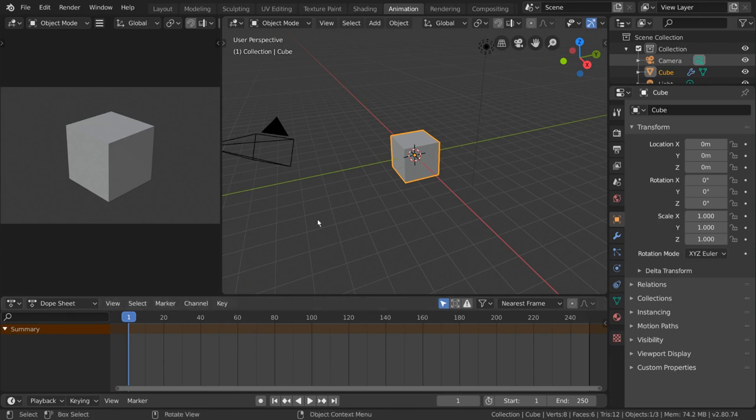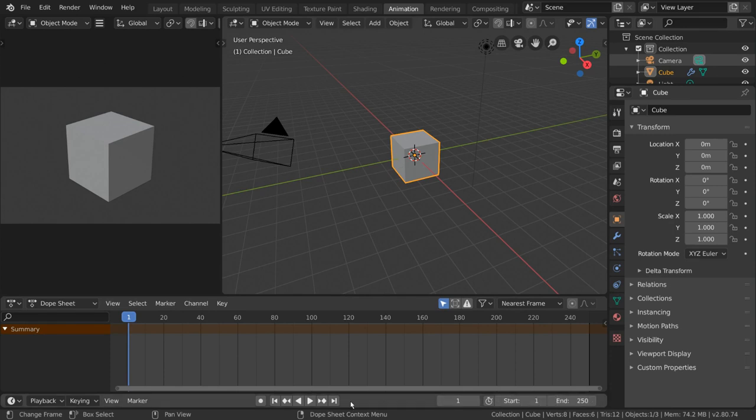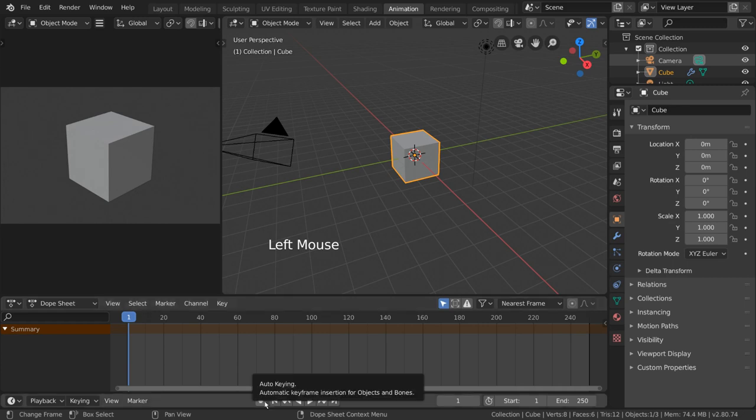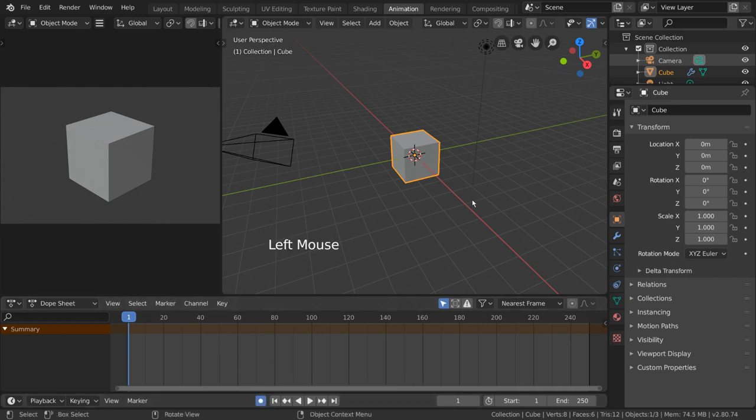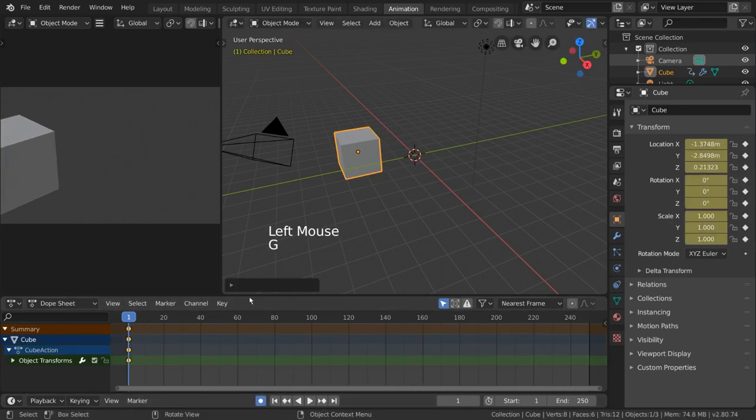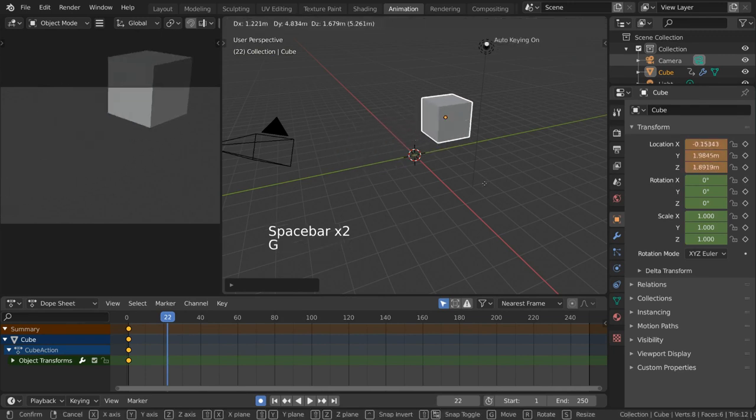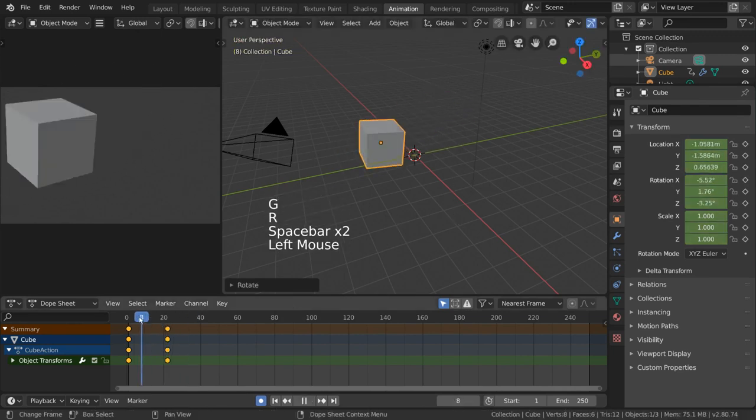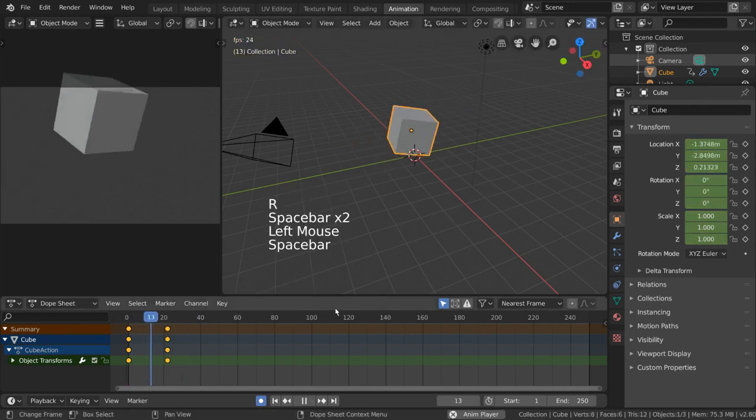You may also notice that there is a sliver of the timeline editor below the dope sheet. That is simply to provide all of the playback options, start and end frames, and keyframe navigation buttons the dope sheet does not have. For example, you can click this circle slash record icon to start automatically recording changes in your object's location, rotation, or scale as keyframes for animation.